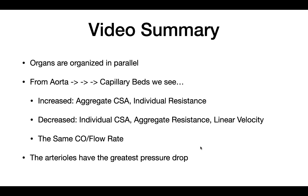In summary, the organs in our body are organized in parallel. From the aorta to the capillary beds, we see increased aggregate cross-sectional area and increased individual vessel resistance, alongside decreased individual cross-sectional area, decreased aggregate resistance, and decreased linear velocity. Cardiac output remains the same throughout, and the arterioles have the greatest pressure drop. I hope this video helped you understand the general principles of arteries, arterioles, and capillaries.